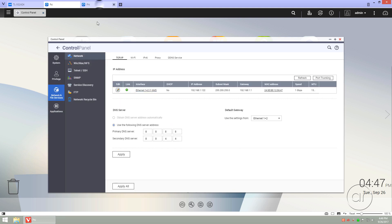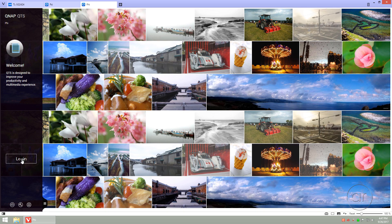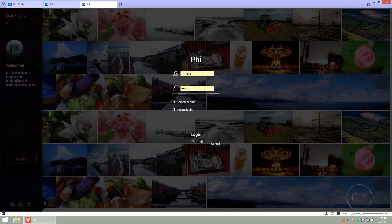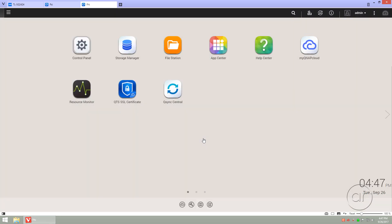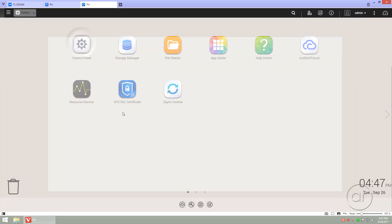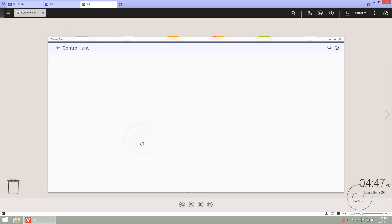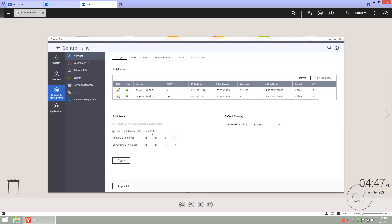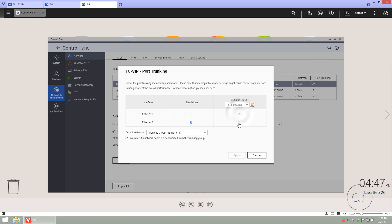Now we'll do the same thing to the QNAP named PHY. Again, we'll go to the Control panel, and Network, and we'll combine the two ports by going to Port Trunking. Set it to IEEE 802.3AD, select the two ports again, and hit Apply.